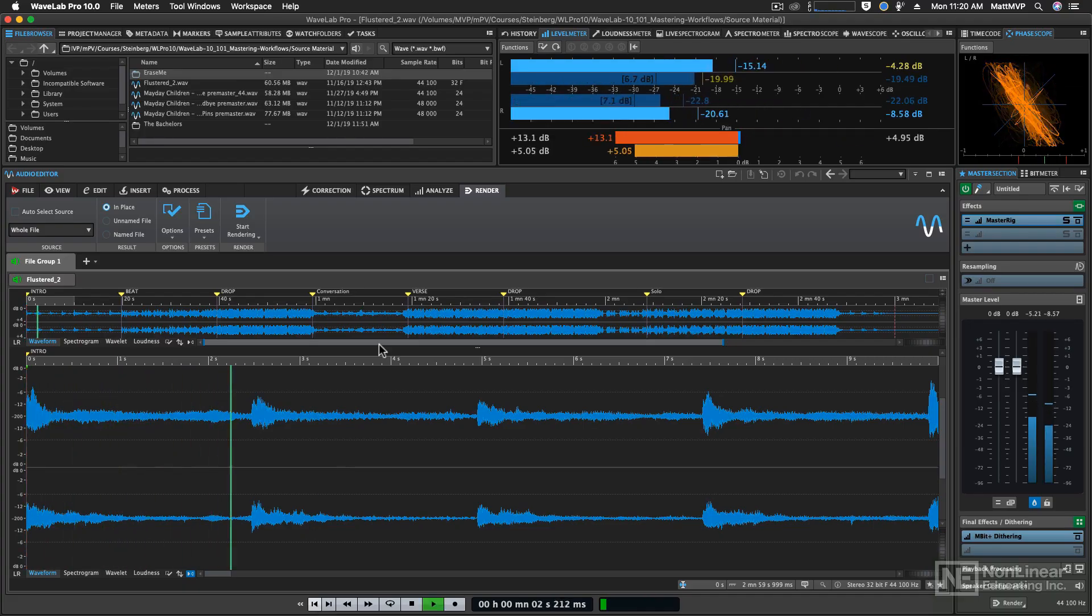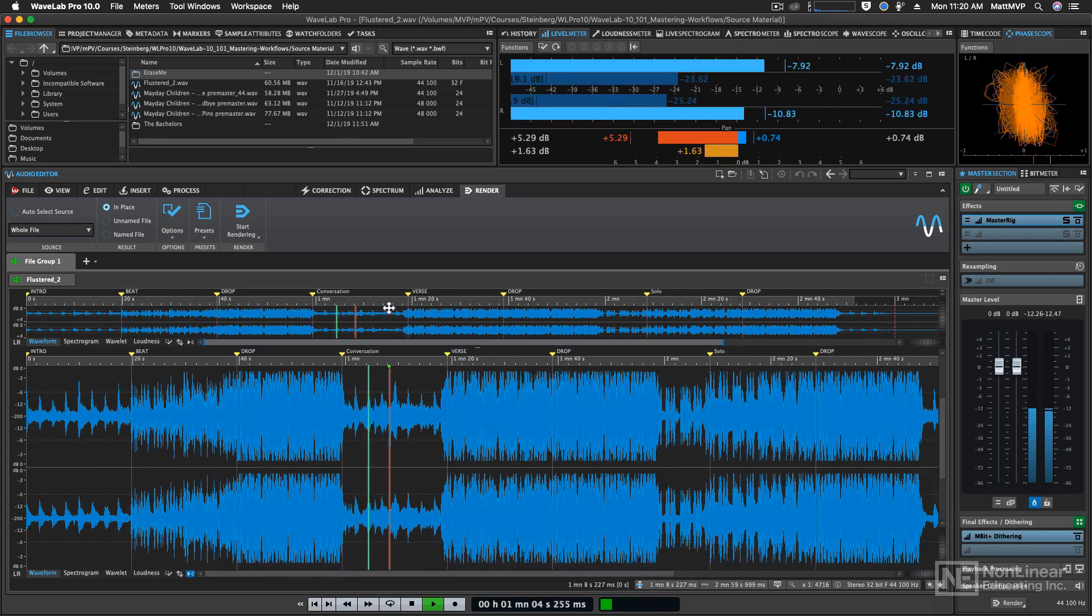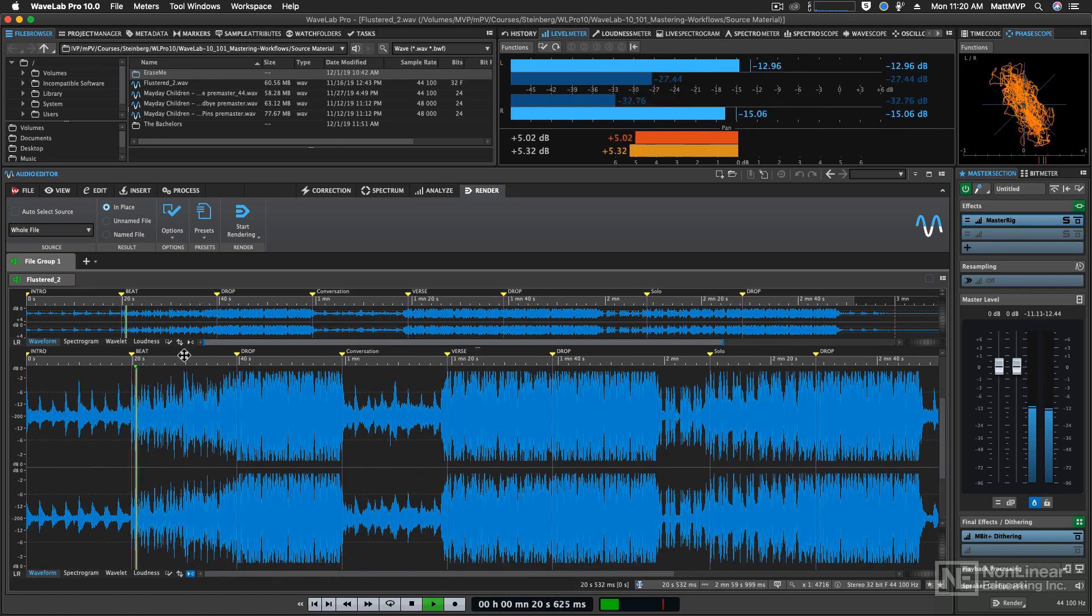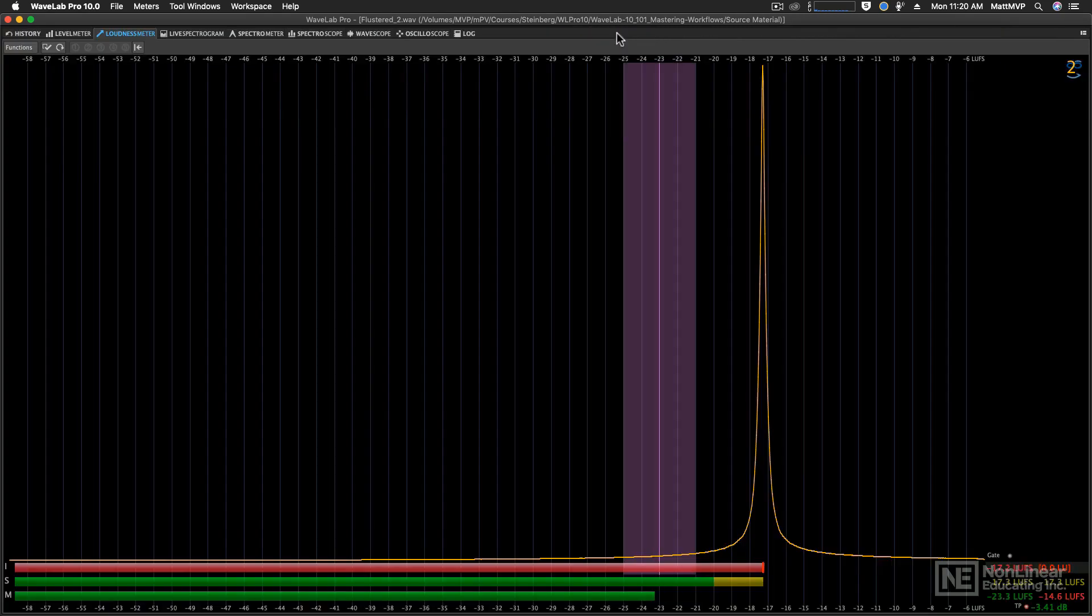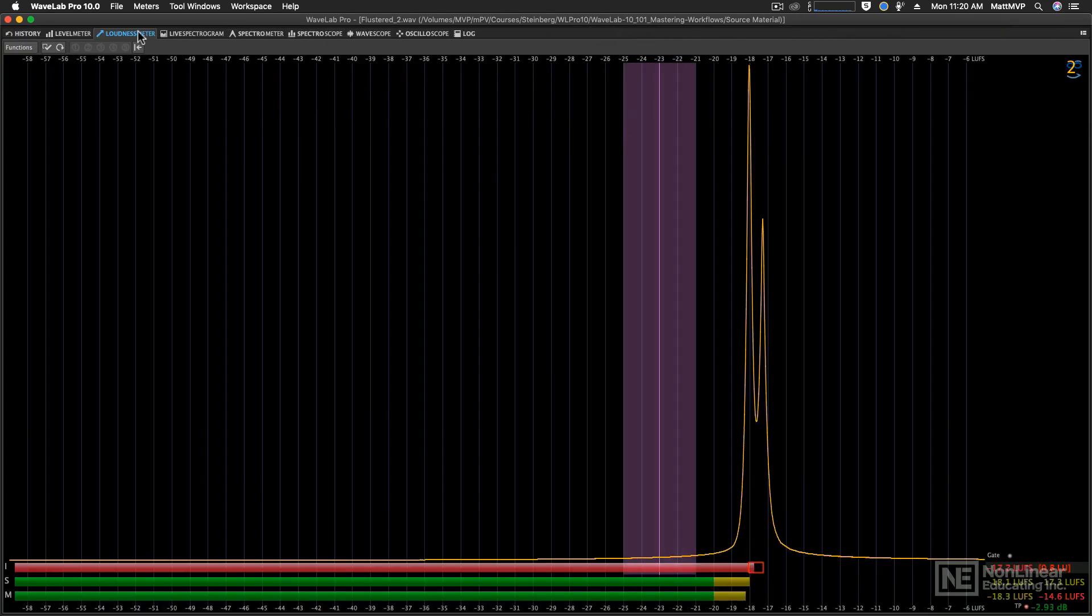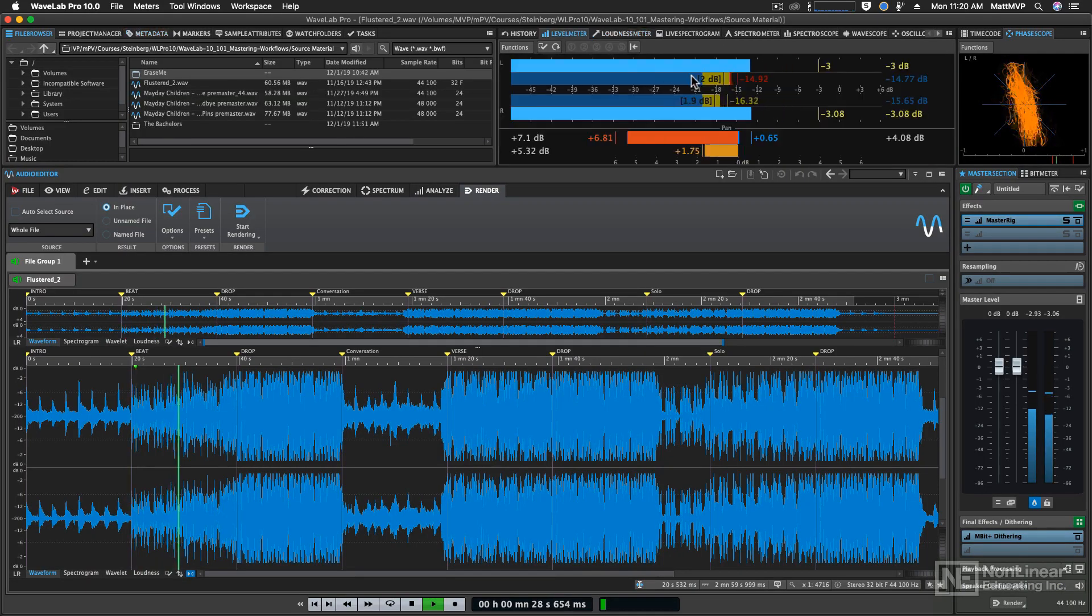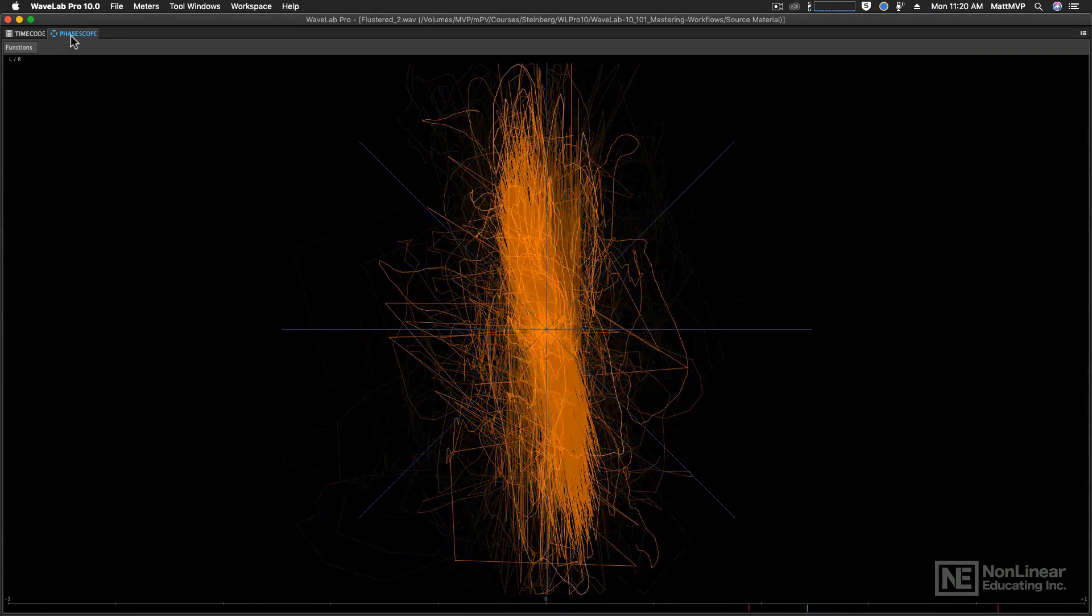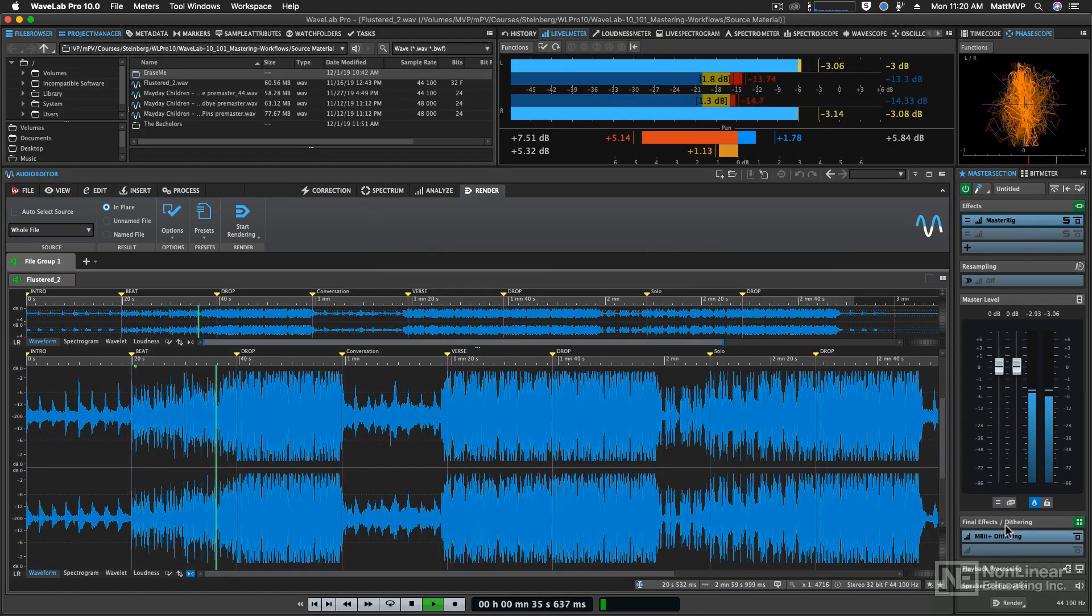While Wavelab can be used for a myriad of different sonic applications, it is a very powerful mastering program right out of the box. But learning how to utilize its various mastering capabilities can be a little daunting. That's what Wavelab 10.101 Mastering Workflows is designed to do: help you get mastering the right way, right away.